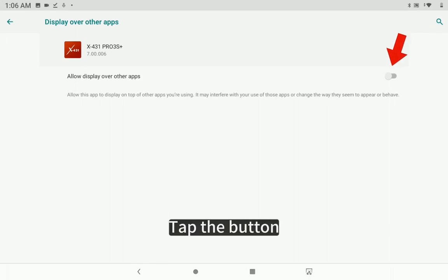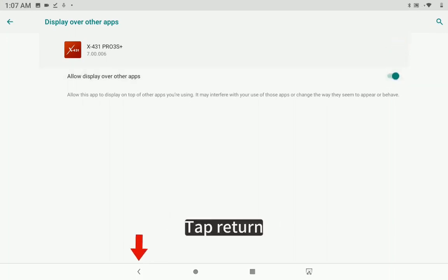Select Allow. Tap the button. Tap Return.